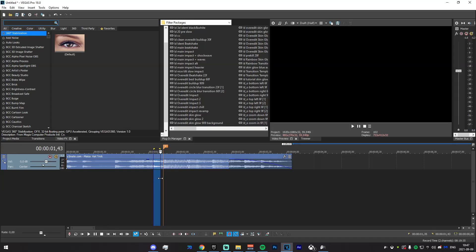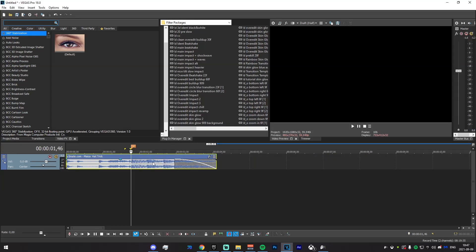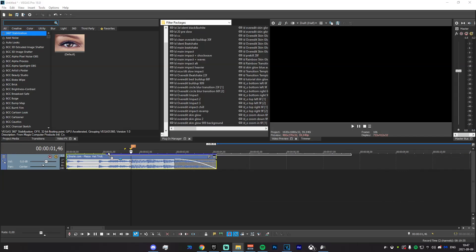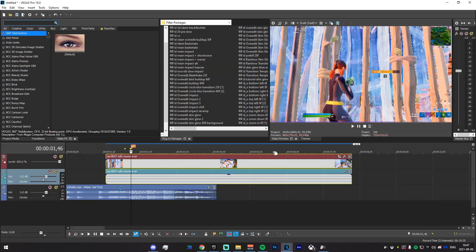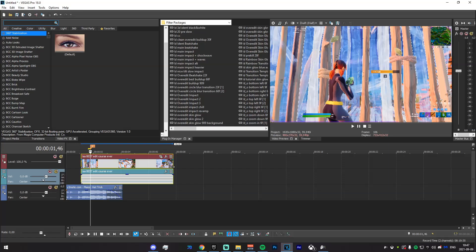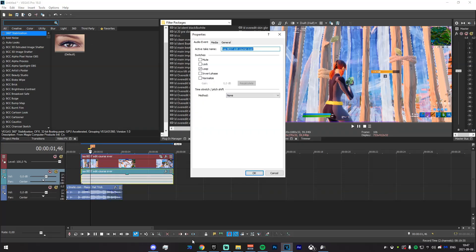Once you're ready with that, go ahead and drag in your song — I've already marked mine out. The name of the song is Hat Trick by Meza; there will be a link in the description if you want to use the same one. Now go ahead and drag in this clip, which is from Boomsy Fishy — his handle will be on screen right now, so do show him some love.